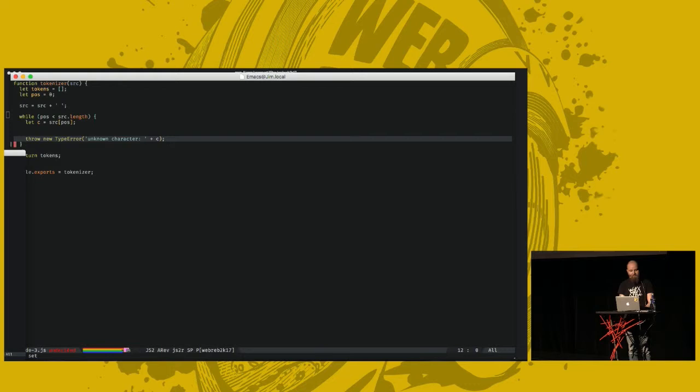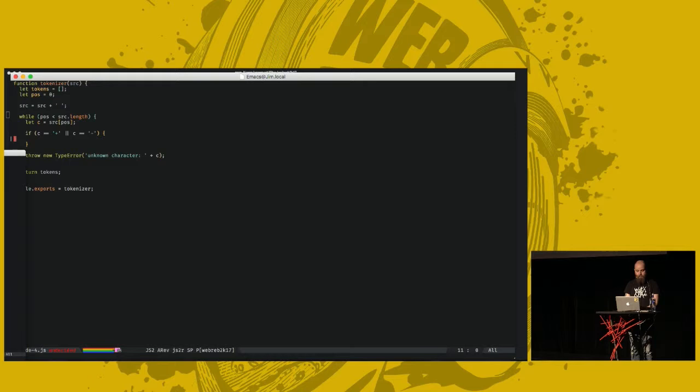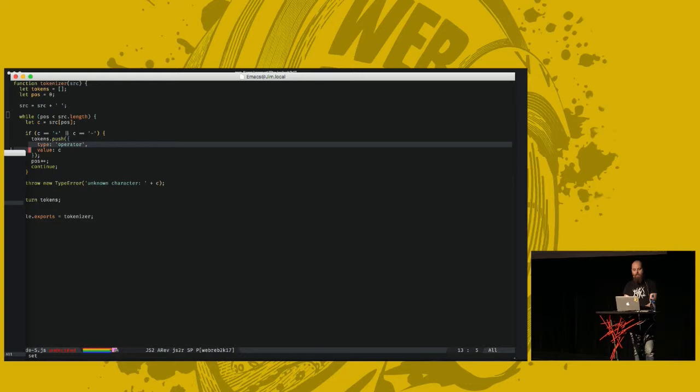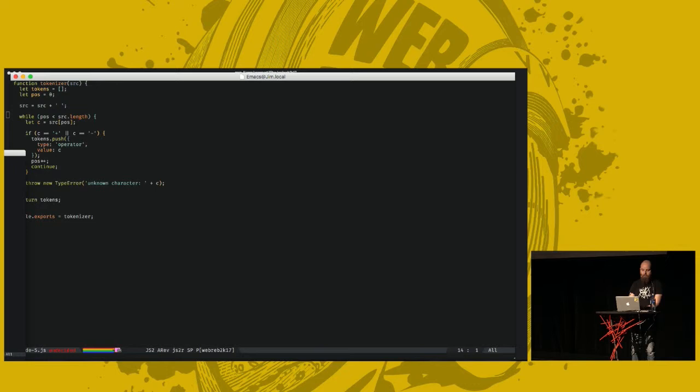First, we check if the character we're looking at is a plus or a minus. It's a very simple case. In that case, we add a new token called operator. The value of the token is the sign, so it's a plus or minus. We increment our position, and we continue. Go back to the top of the loop. Simple.